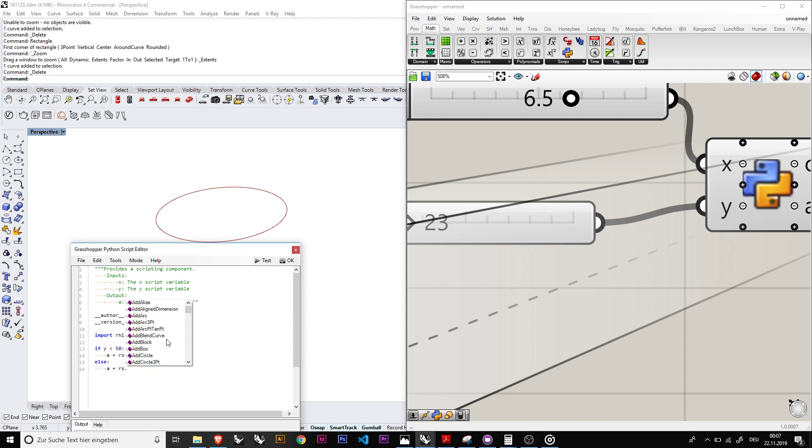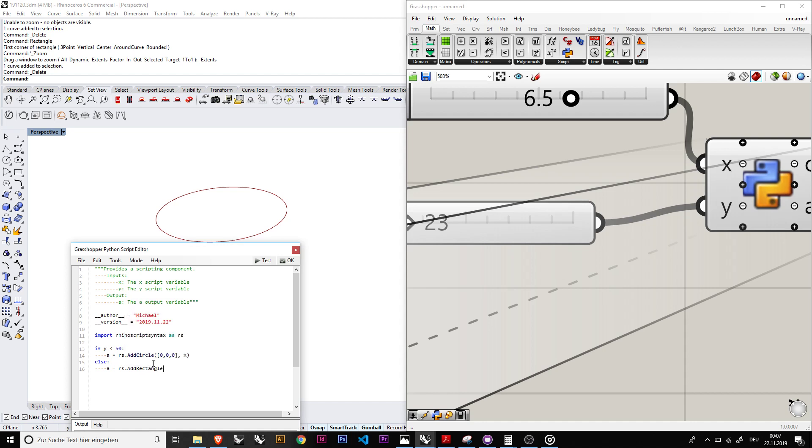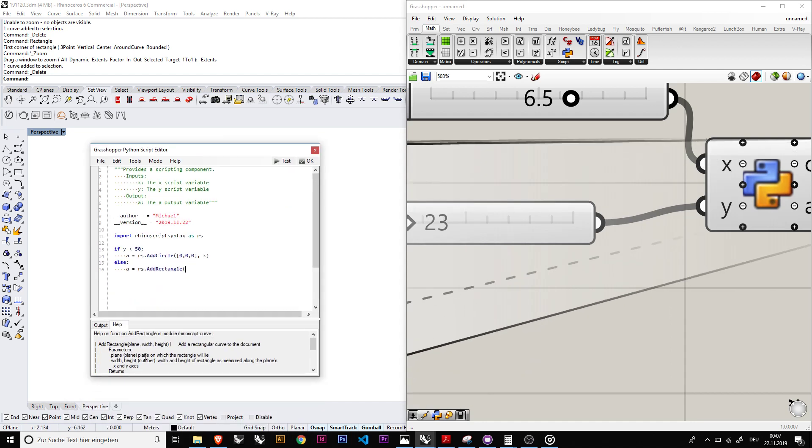Or we can do say a equal to rs dot maybe rectangle or something, add rectangle. See what it wants again. Plane with height, so the plane would be zero zero zero again, maybe with width of x and height of let's say x.